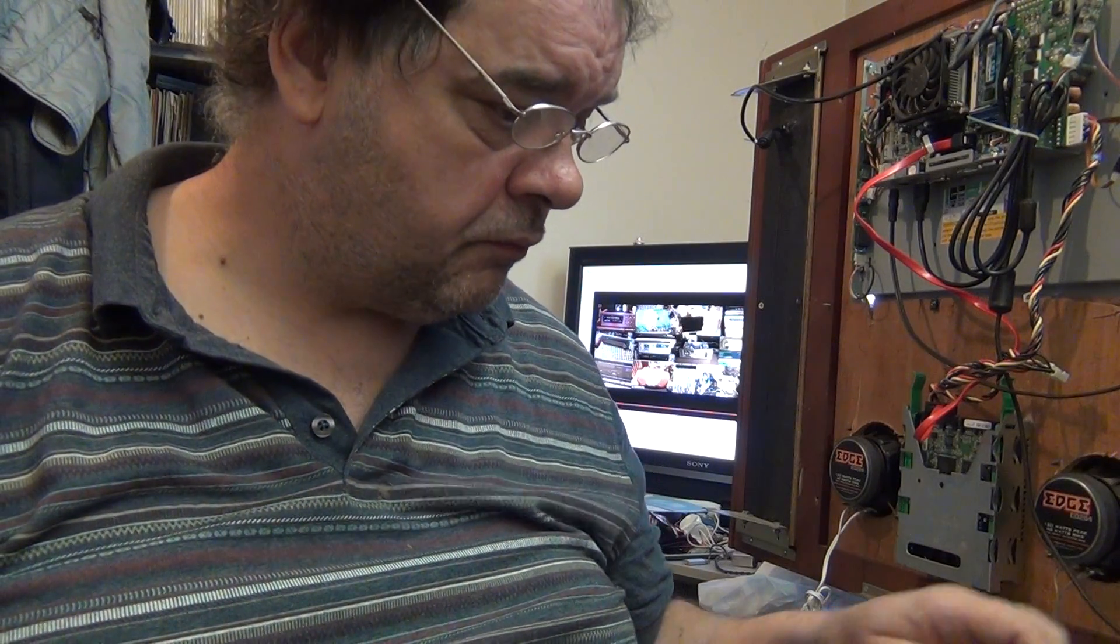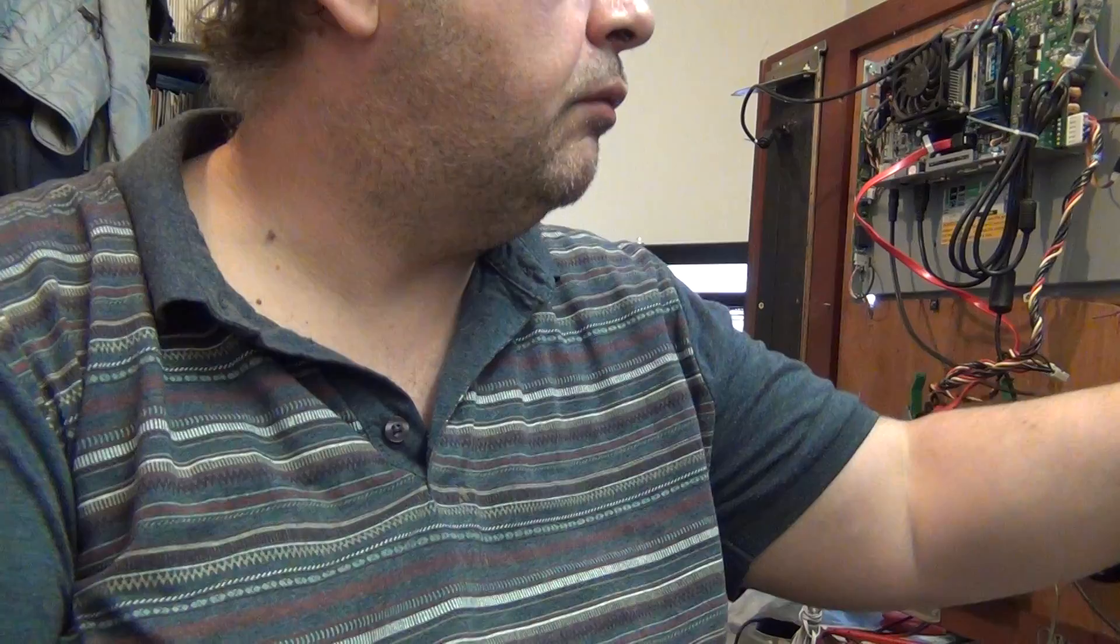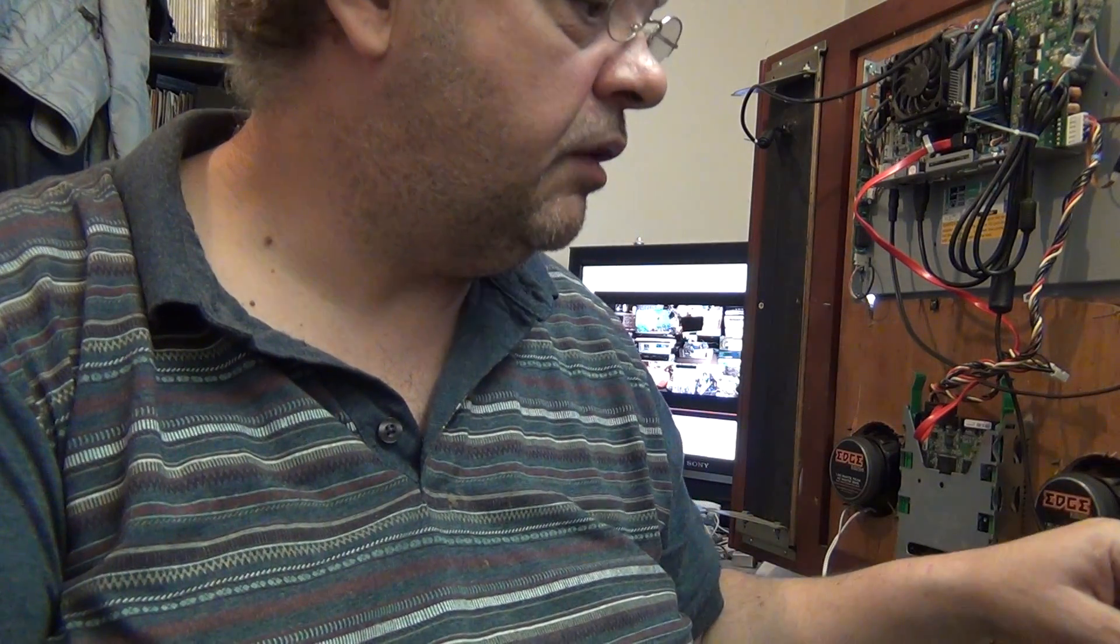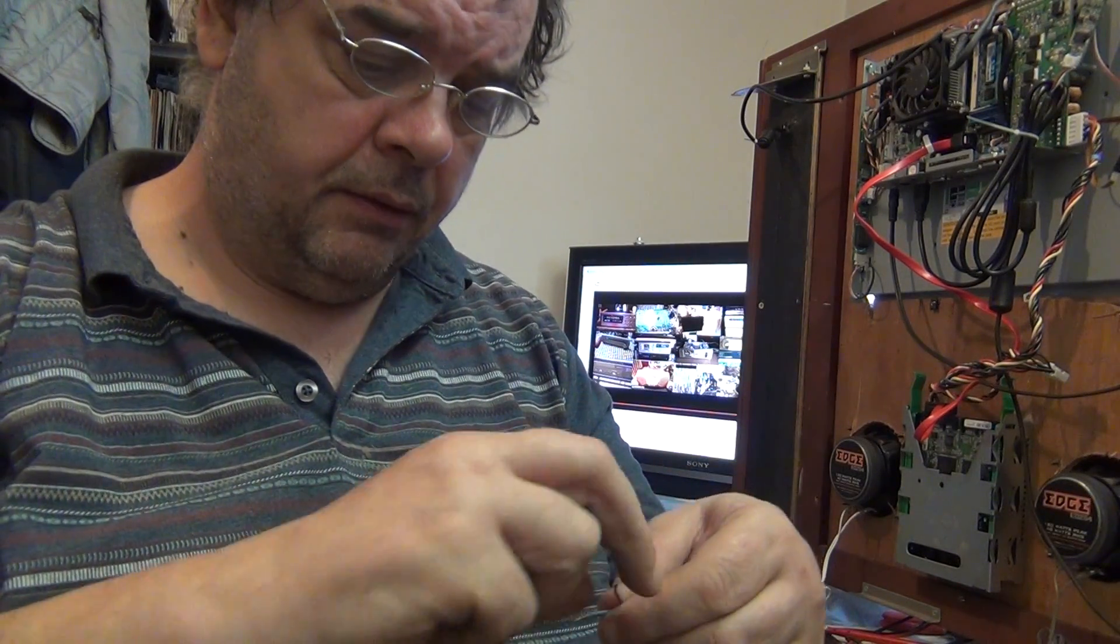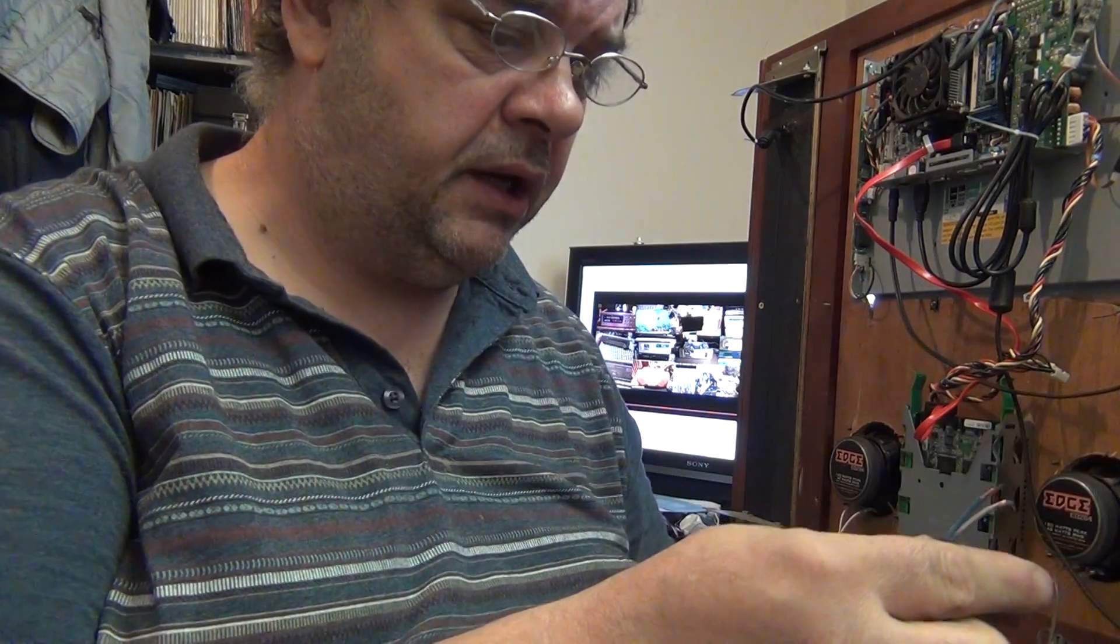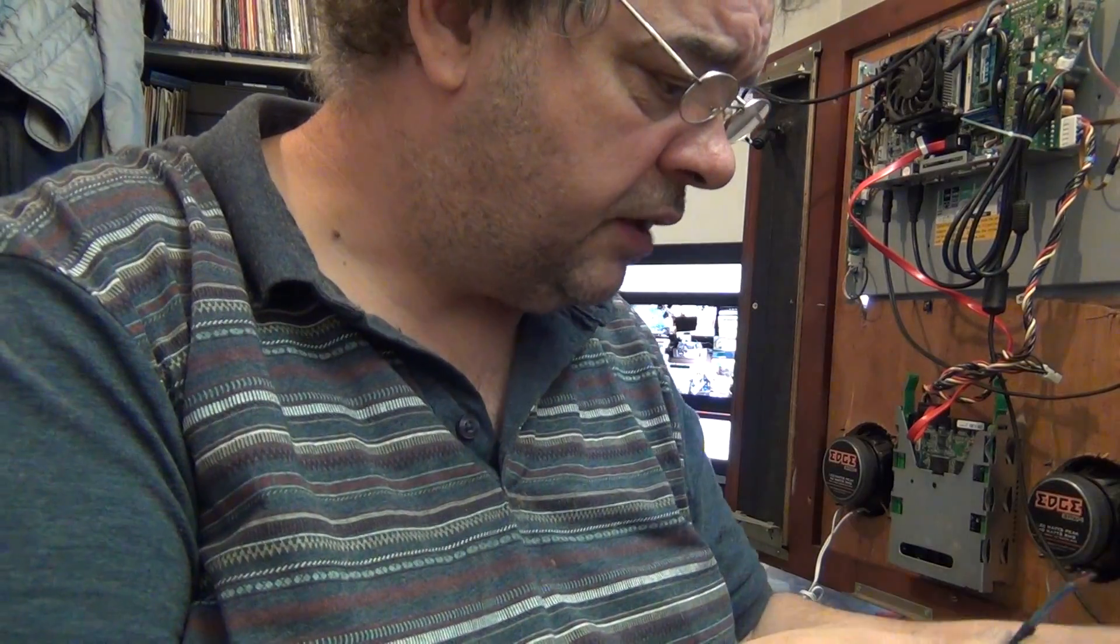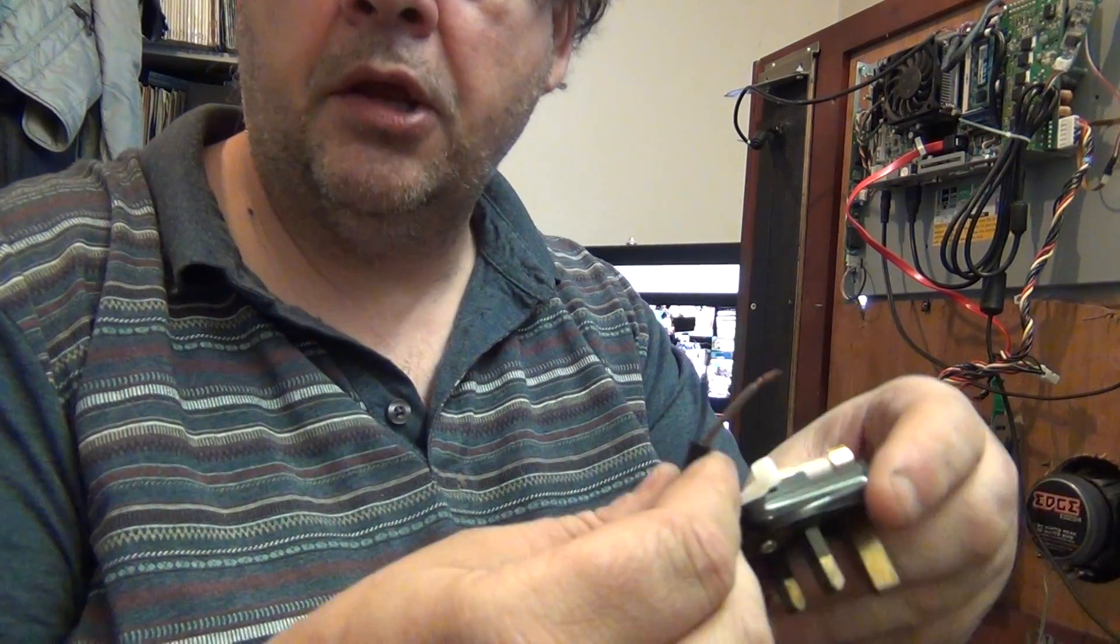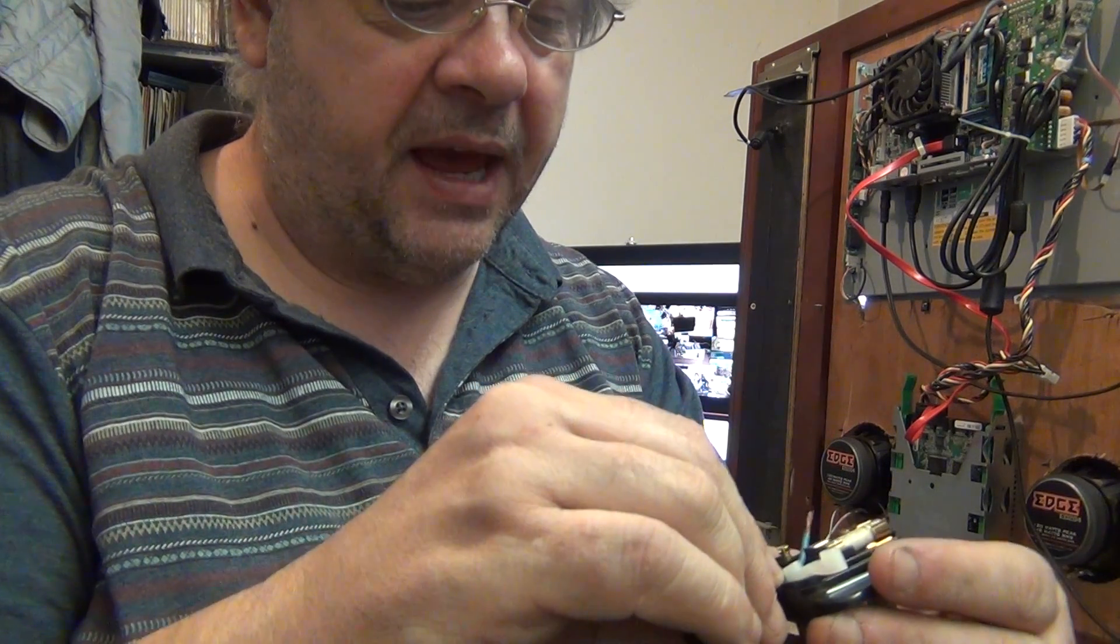Now we first start off by preparing our plug, which we've done. Now where's my wire, there it is. We start off, we prepare our wire and what we do, we actually take our wire, we measure it.